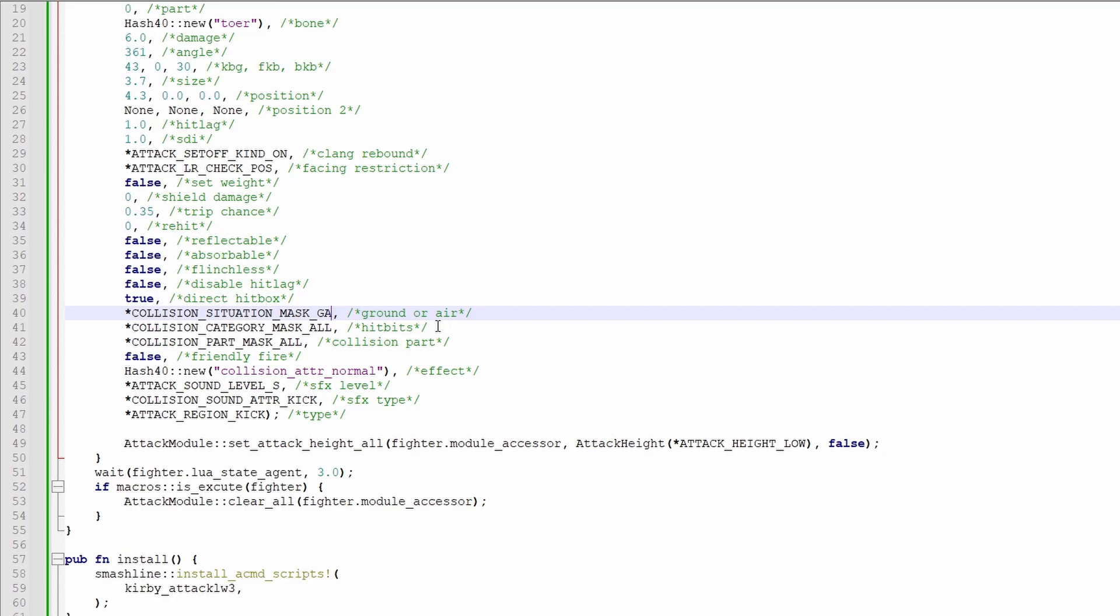If you want just grounded opponents, collision situation mask G. If you want just aerial opponents, collision situation mask A. But usually you'll want the set to GA for both ground and air.